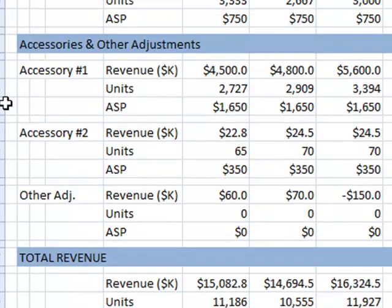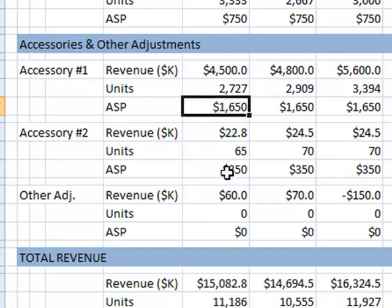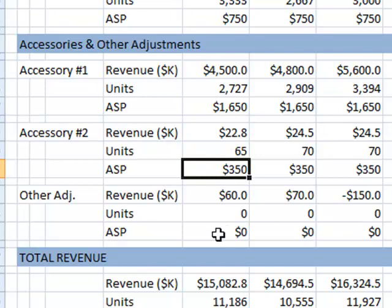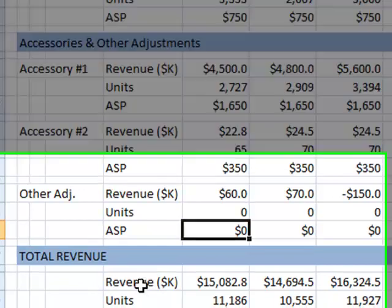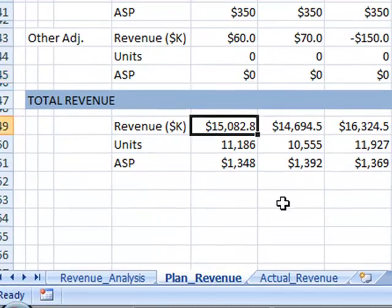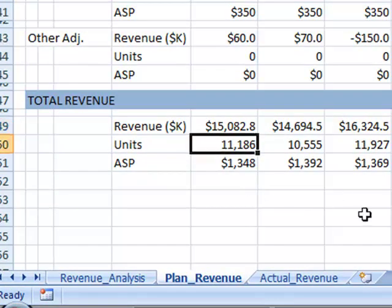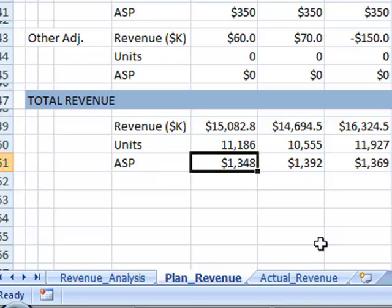Underneath that I have some other items that aren't really in a family — different types of accessories. This is a really expensive accessory and this is a very inexpensive accessory. Then there are some other adjustments, and then I get to my overall revenue plan at the bottom: $15,082,000 in revenue in the first month, 11,186 units, and an average ASP of $1,348.